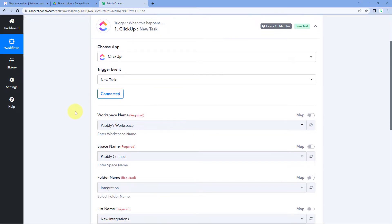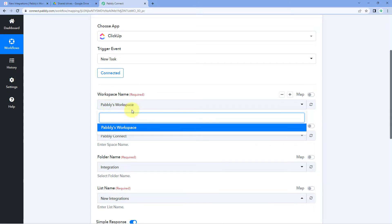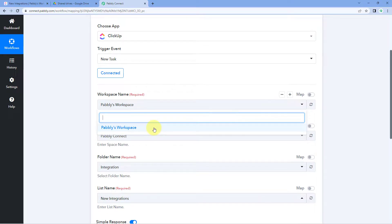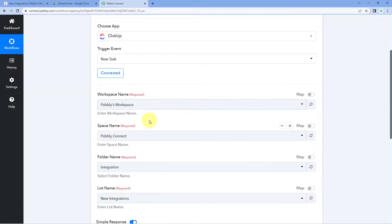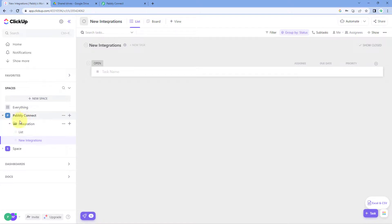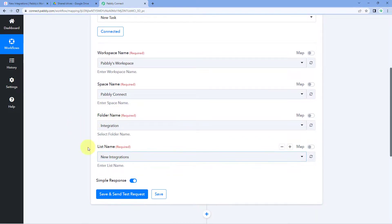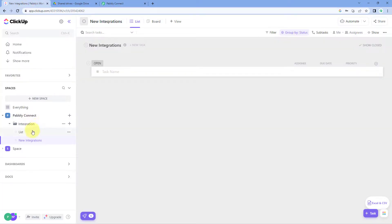After making the connection, the first thing it asks is the workspace name — select the workspace from which you want to get new task details. Then select the space name; in our case it's 'Pabbly Connect'. After that, select the folder and then the list in which you are creating new tasks. Our list is named 'New Integration'.